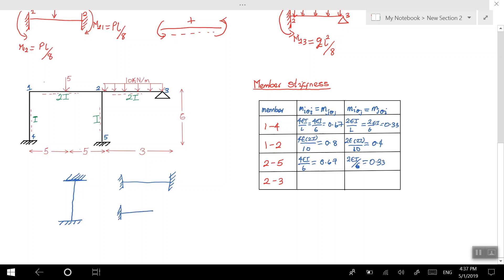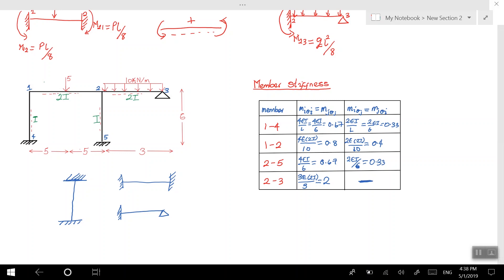For member two-three, we have a fixed end and a pin end. The formula is 3EI over L, but I here is 2I, so it's 3 times 2I divided by L of 3, giving 2EI. And M_iθⱼ is zero for a fixed-pin member. If you want to know the formulas for this, please watch the previous videos. We are done with the member stiffness table. The next step is to write out the slope deflection equations — but we're out of time, so we'll continue in the next video. Thank you for watching, and don't forget to like and subscribe!